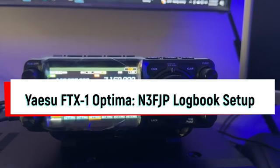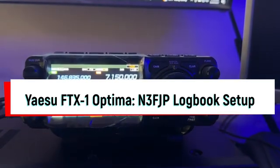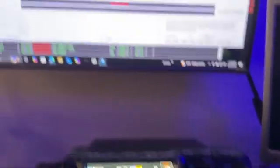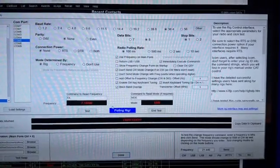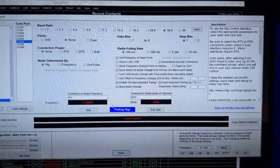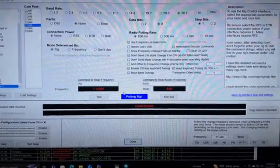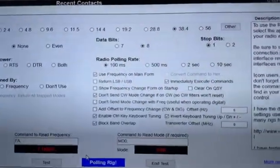Hey y'all, N4H&H here with the Yaesu FTX1. I'm setting it up in N3FJP, my logging software, so that I can automatically log time, date, frequency, and mode. I'll show you the settings.